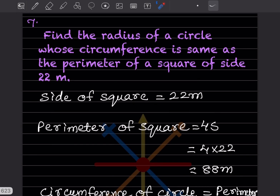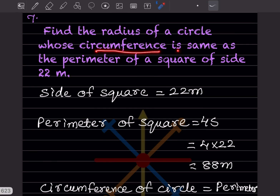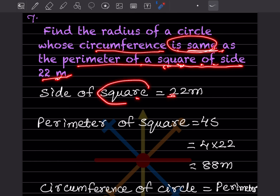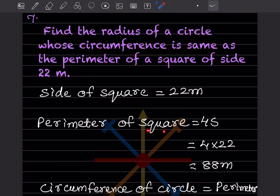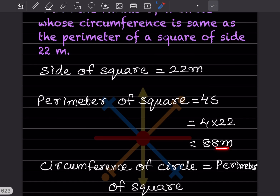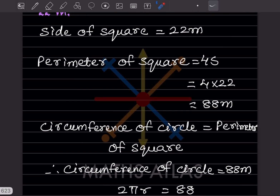Find the radius of a circle whose circumference is the same as the perimeter of a square of side 22 meters. The perimeter of a square is 4 × side = 4 × 22 = 88 meters. Since the circumference equals the perimeter of the square, the circumference of the circle is also 88 meters.